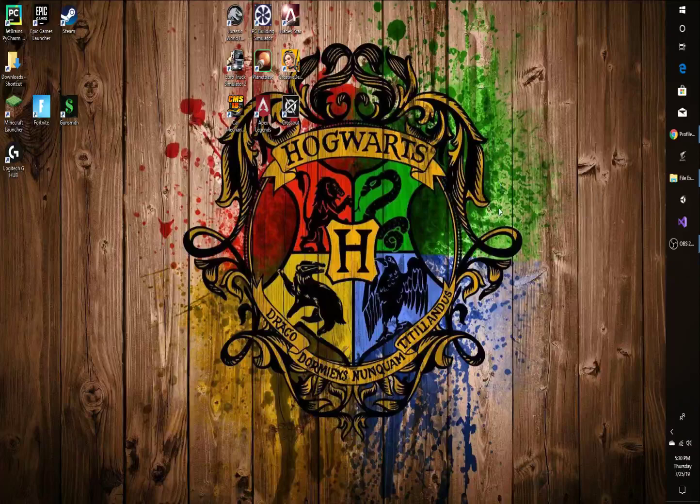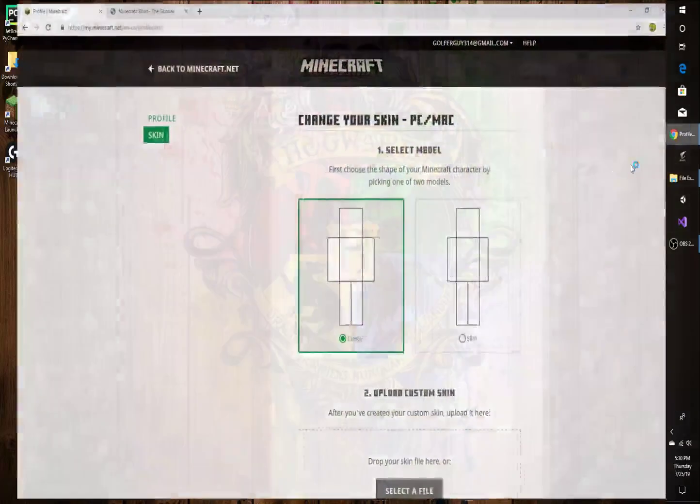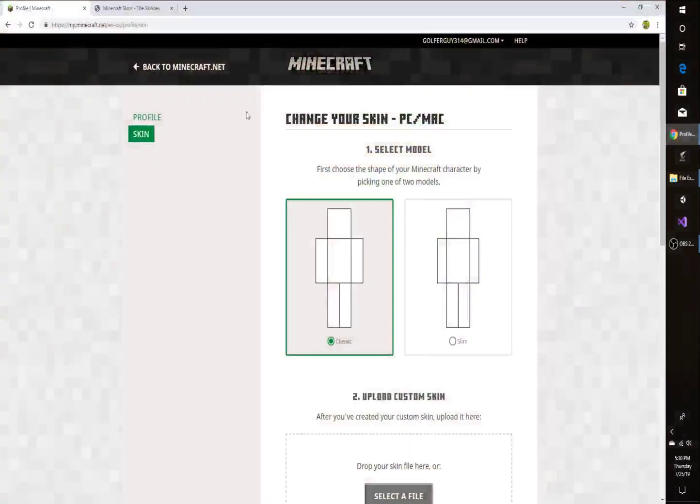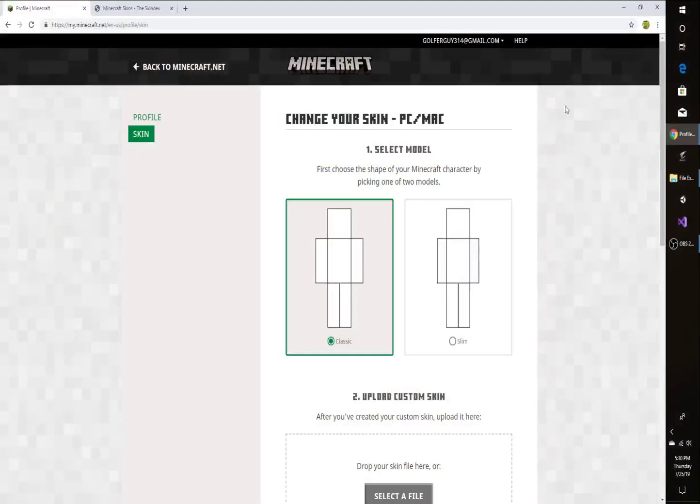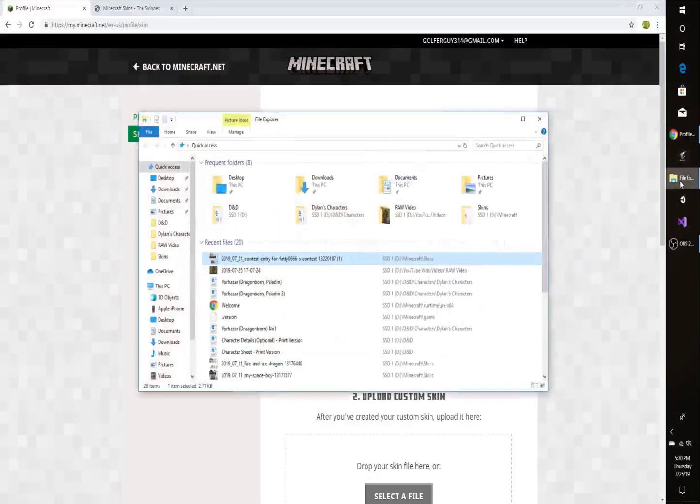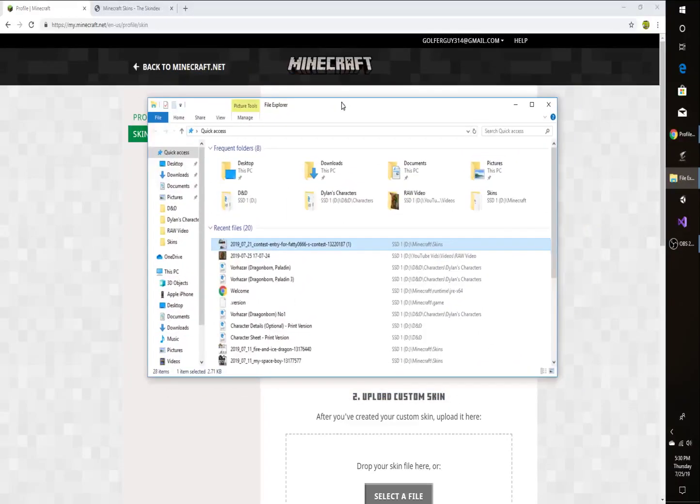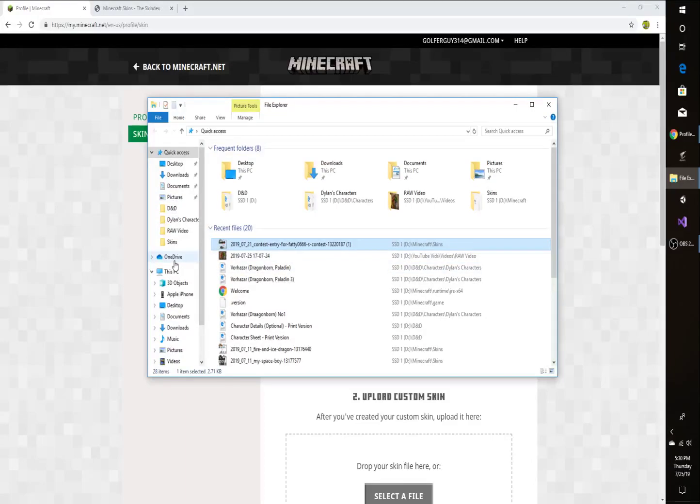So what you're going to do now is you're going to go to your web browser. You're not going to do anything on it yet, you're just going to open it up. And you're going to open up File Explorer. So what you're going to need to do is you're going to need to create a folder where you're going to save all of your skins.